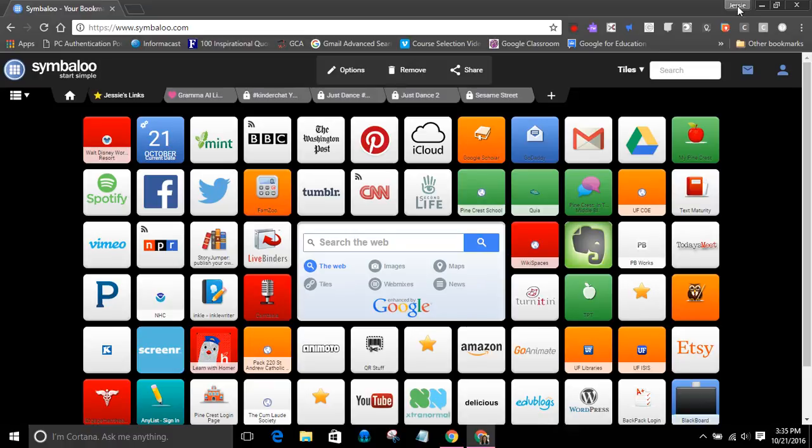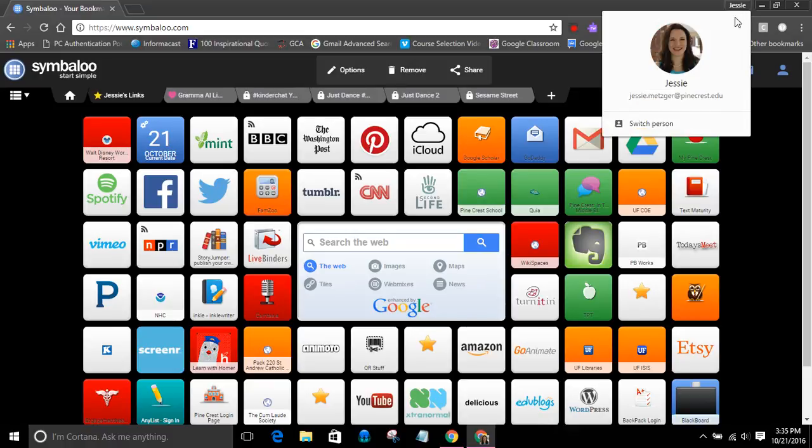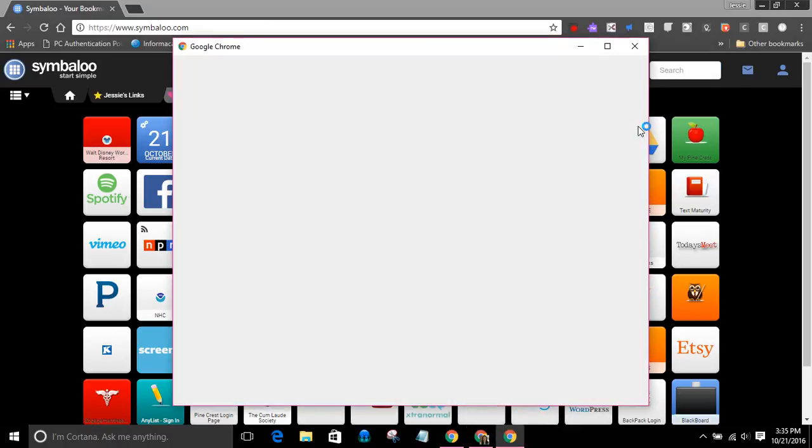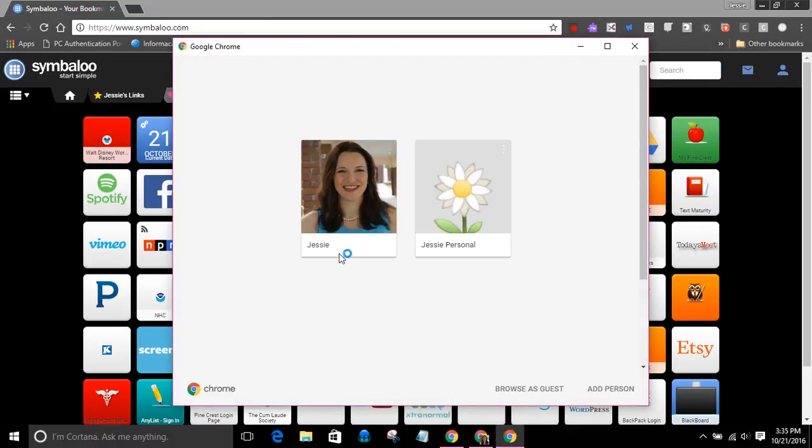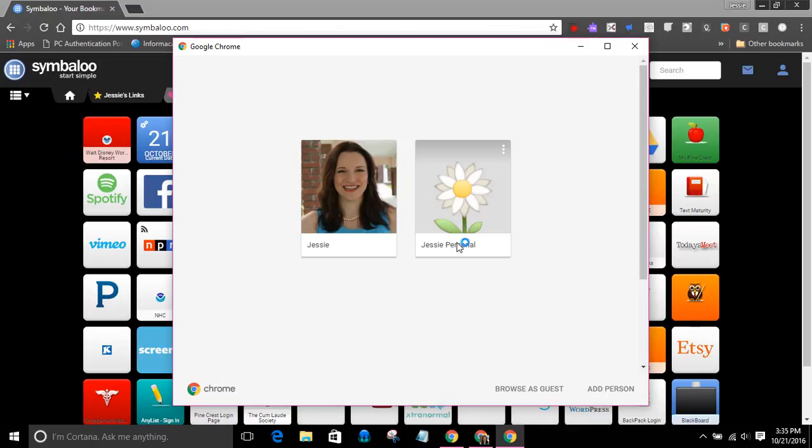But if I click on my name as I'm doing right now and press the switch person button, I can switch from this Jesse account, which is my school G Suite account, to my personal Gmail account. Watch what happens when I do this.